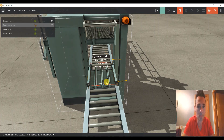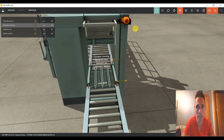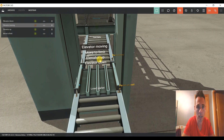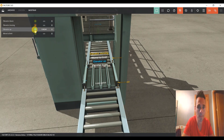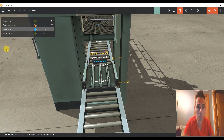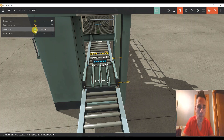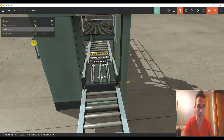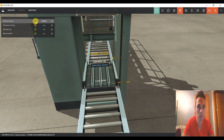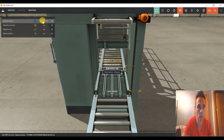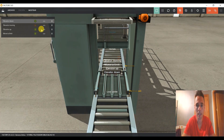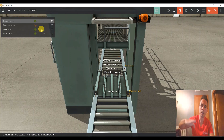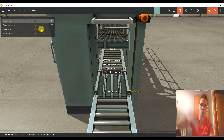Vamos a ver qué pasa si le apretamos al pulsador de Elevator Up. Pulso, le vuelvo a pulsar, pulso. Si le doy Elevator Down, pulso, pulso. ¿Qué quiere decir? Que este ascensor, cuando le pulsas, va a pulsos.